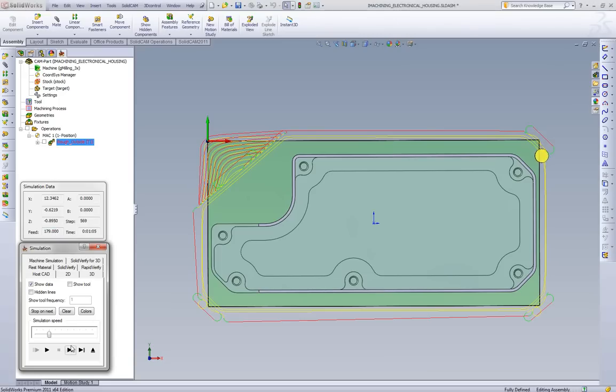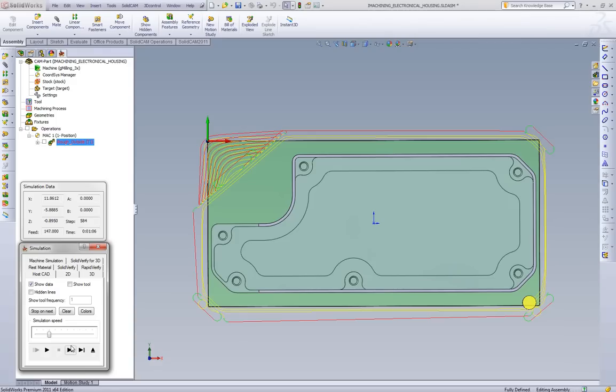So as we single step through this, what we can see is on the thin areas, we can see it go to 256 inches a minute. As we come to the thick area, we can see the feed rate slow back down to 147 at the thickest point.